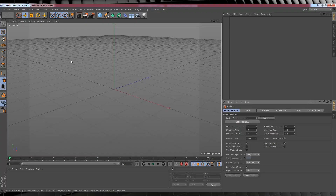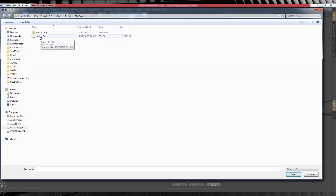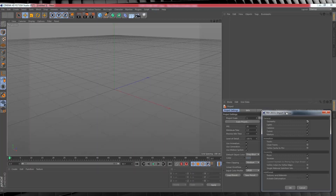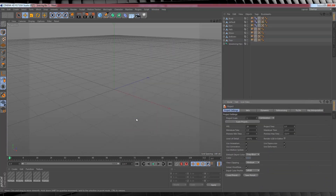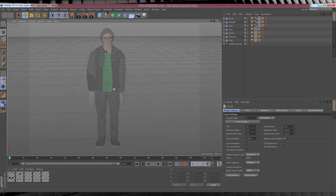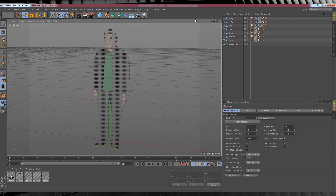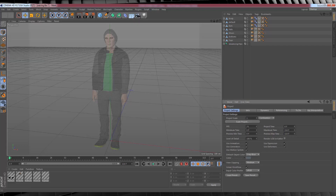Here we are in Cinema 4D, so let's import our model. Head up to File, hit Open, find the FBX file you want to work with. I'm going with 'waving' - my model waving hello. Hit Open and a pop-up box comes up which we're going to routinely ignore - just hit OK. Right away things are a little screwy but we'll fix them. First we need to fix the project settings because they're set to Cinema 4D's defaults. Head up to Edit, down to Project Settings, and make sure the frame rate is set to 24.